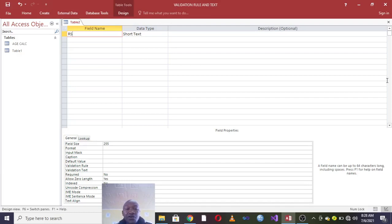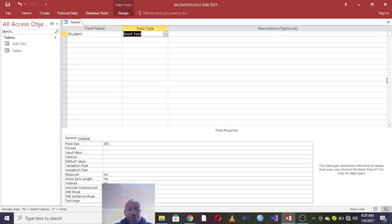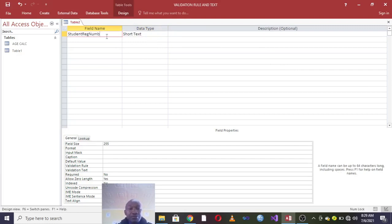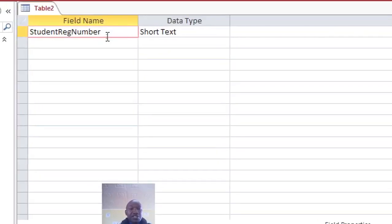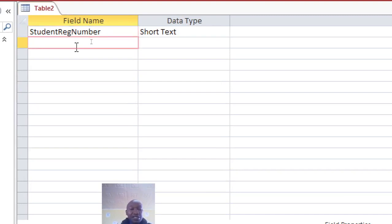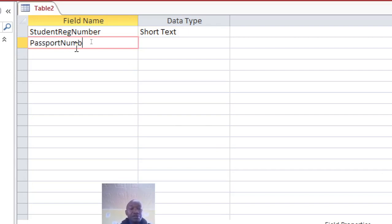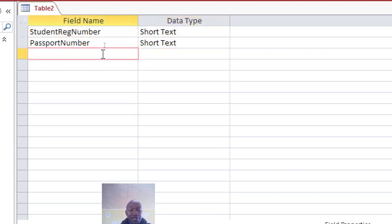For instance, I can have student registration number - I want student registration number to be a primary key. On the other hand, there is the passport number. These two fields are supposed to be primary keys.